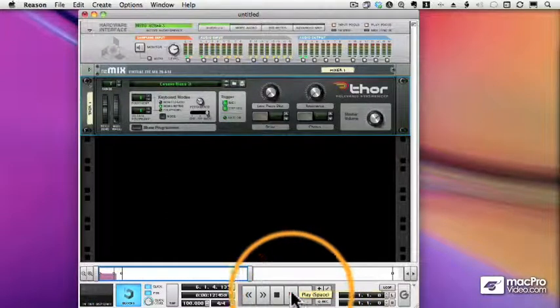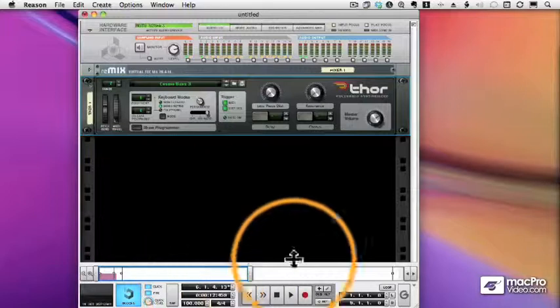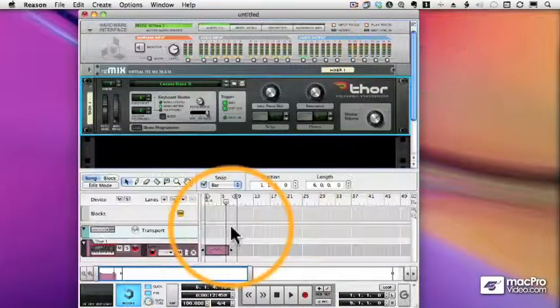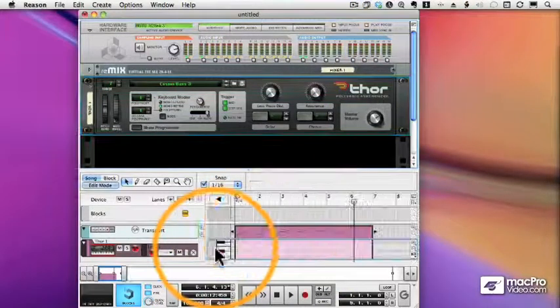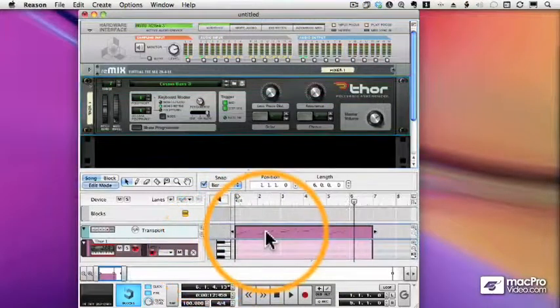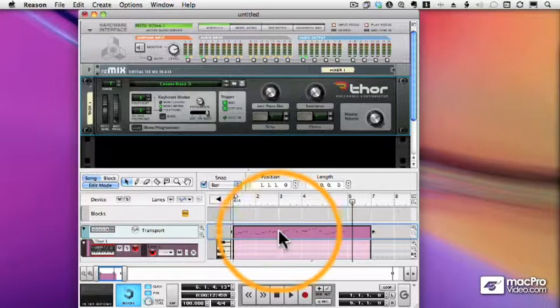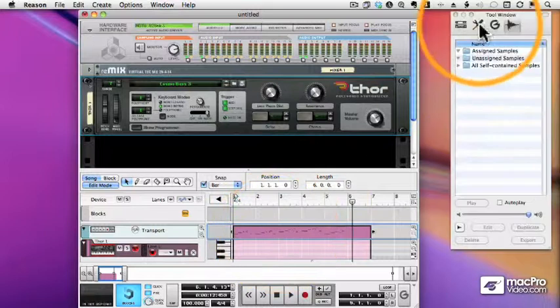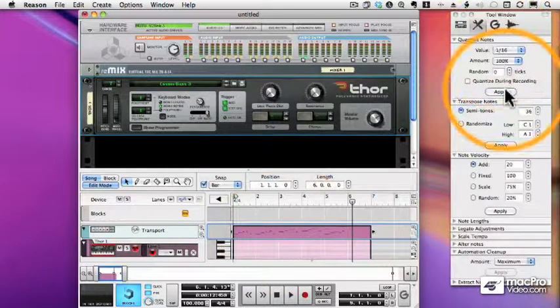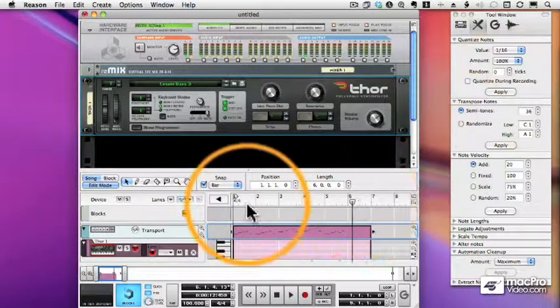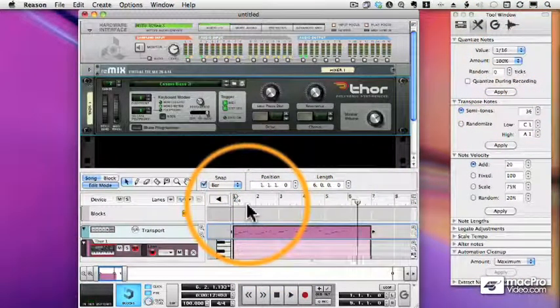All right. We have a sequence here. I'm going to tidy it up a little bit by selecting it. We'll open up our Tools window and quantize it, and let's play it back.